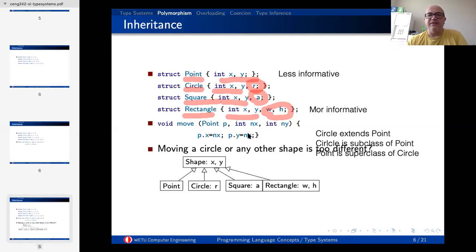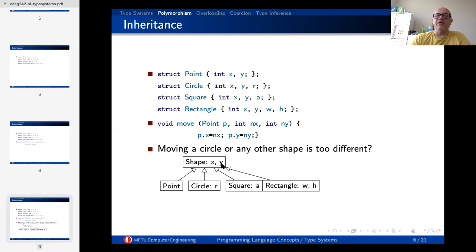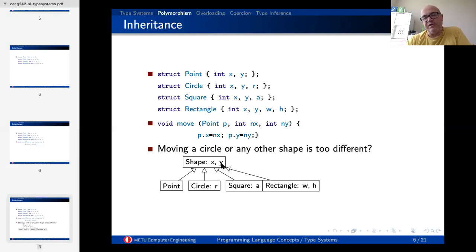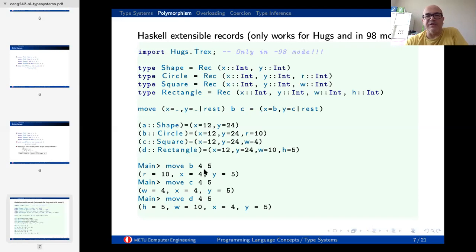We can denote that by treating Point as a shape with no other information, Circle as a shape, Square as a shape, Rectangle as a shape — they all inherit from the shape interface or class. We can define this hypothetically or in real programming languages. This is a hypothetical example that works for a very special dialect of Haskell — Hugs with 98 version extensions.